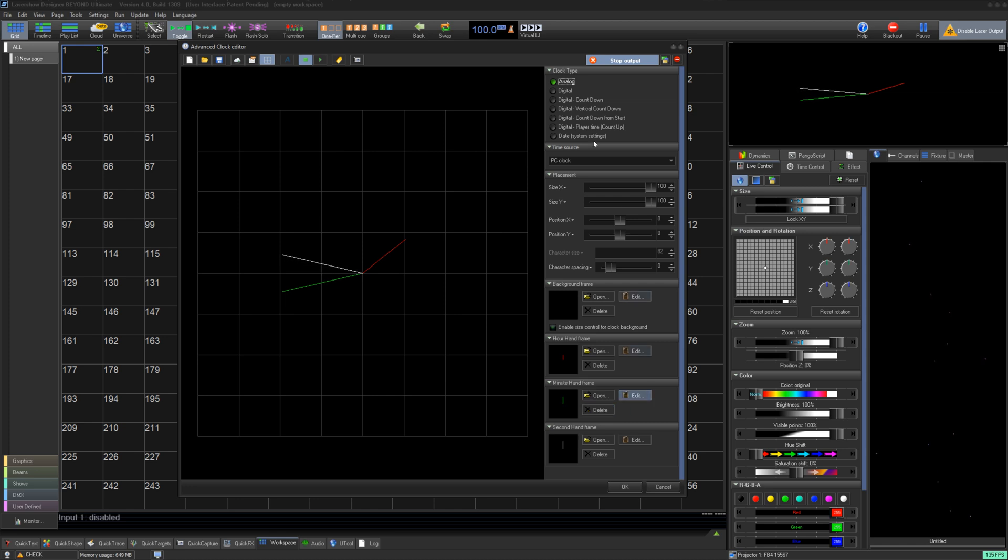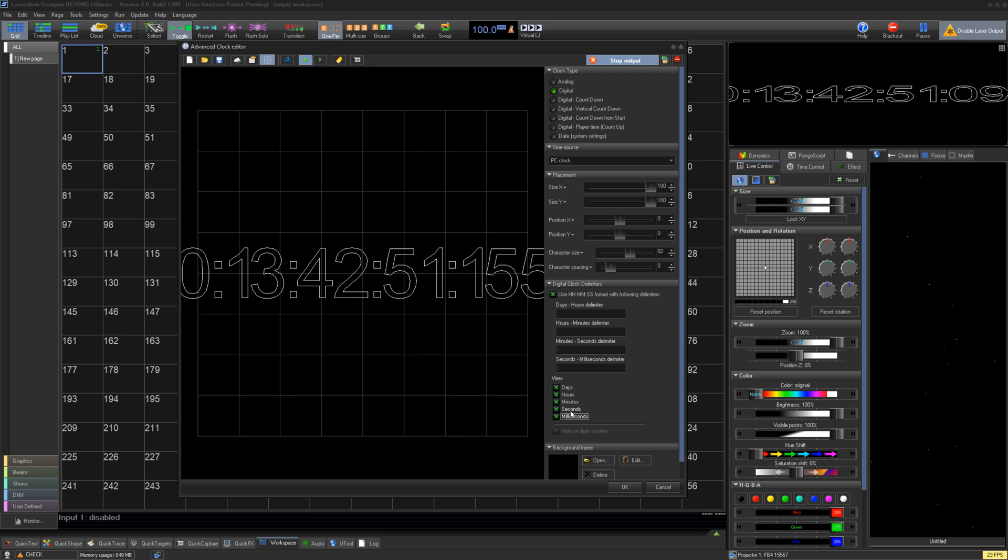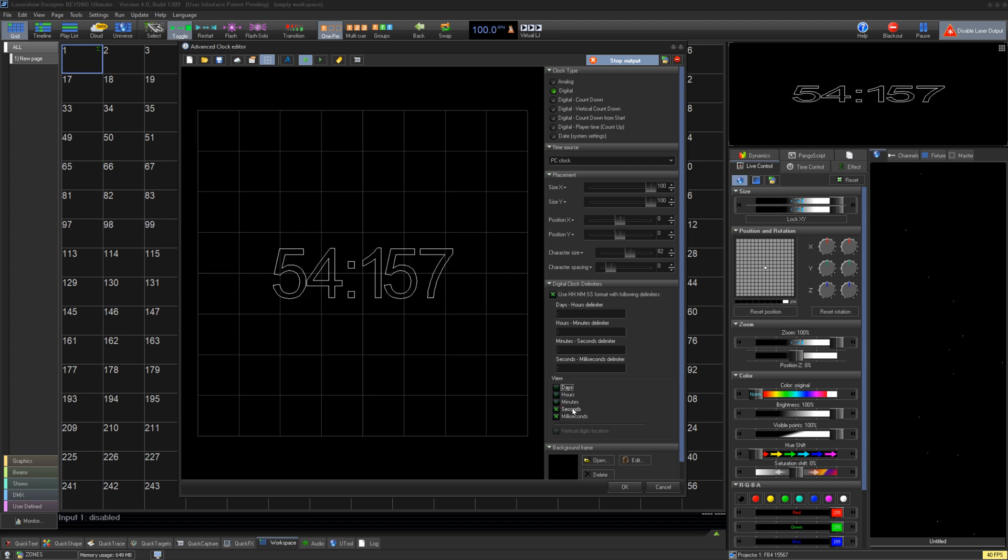For all digital clocks, you can choose a format and decide how many units you would like to see, for days, hours, minutes, seconds, and even milliseconds.